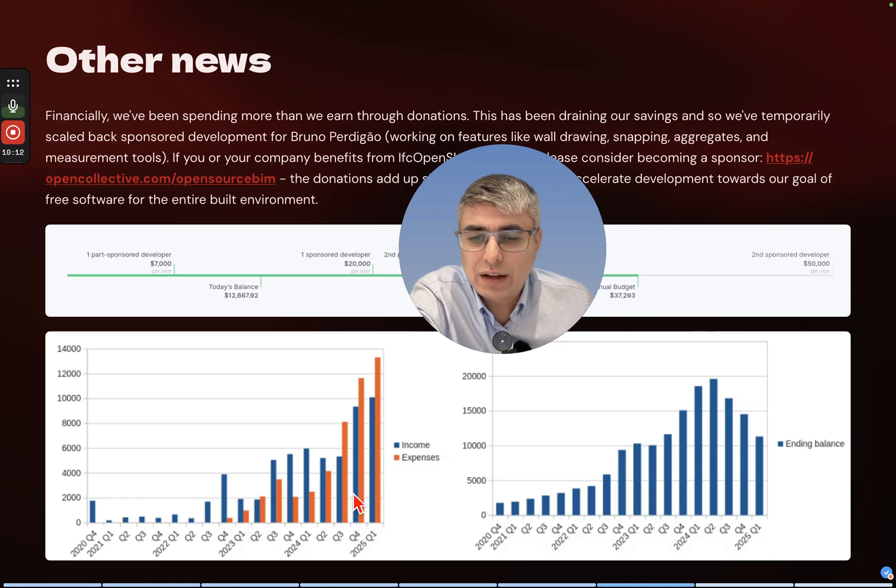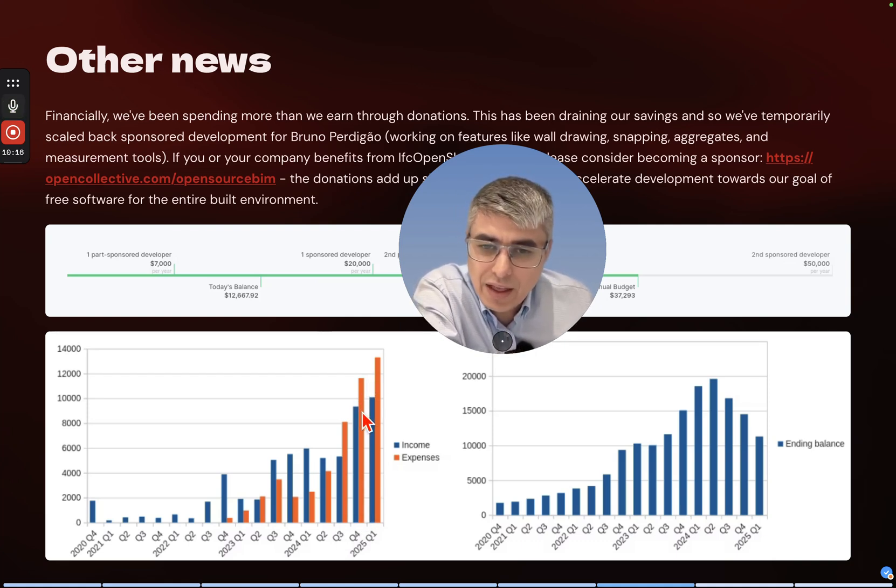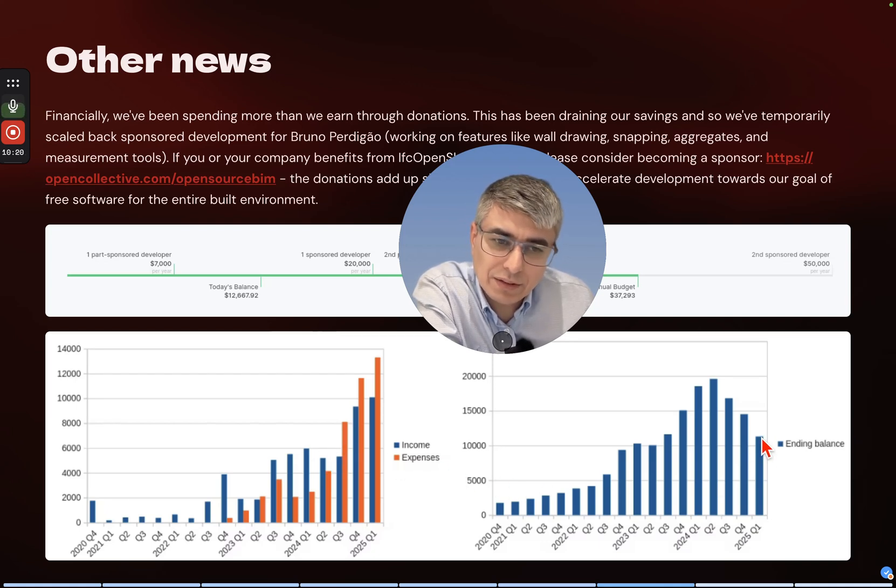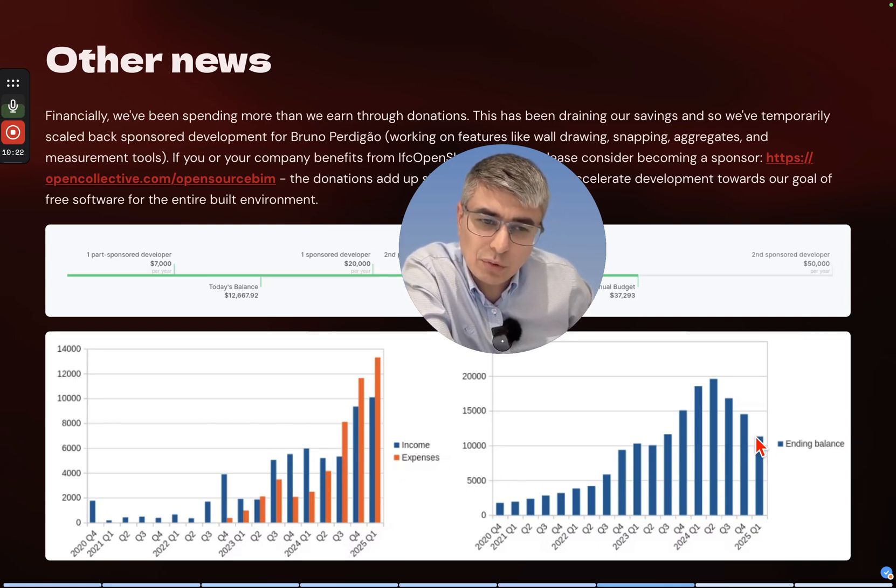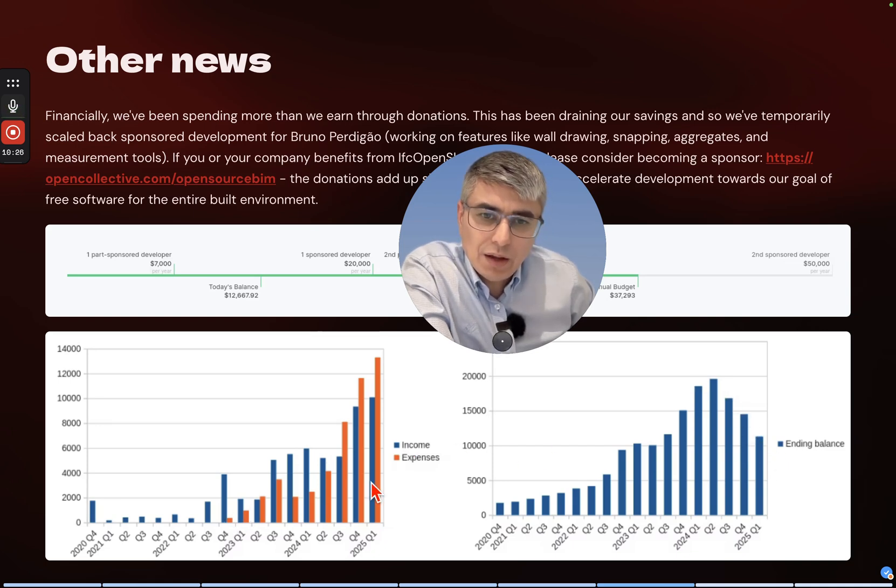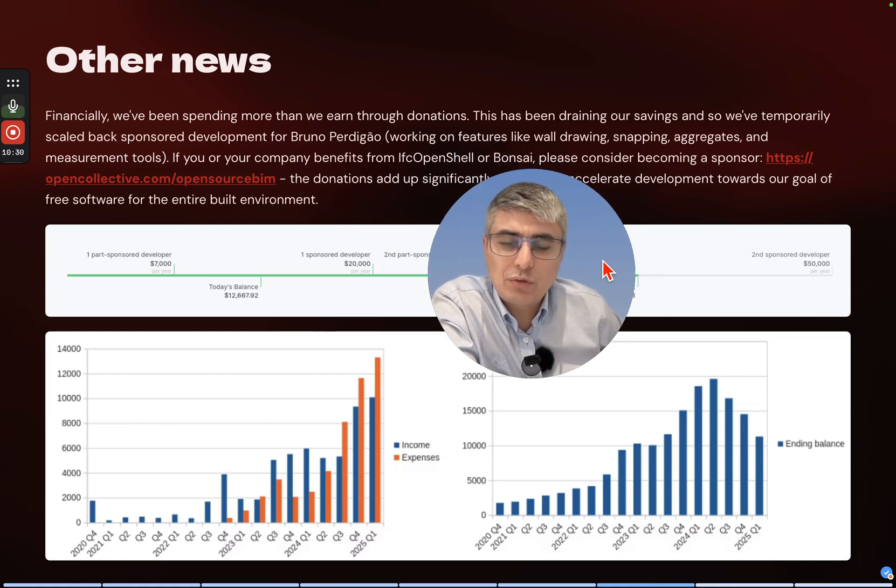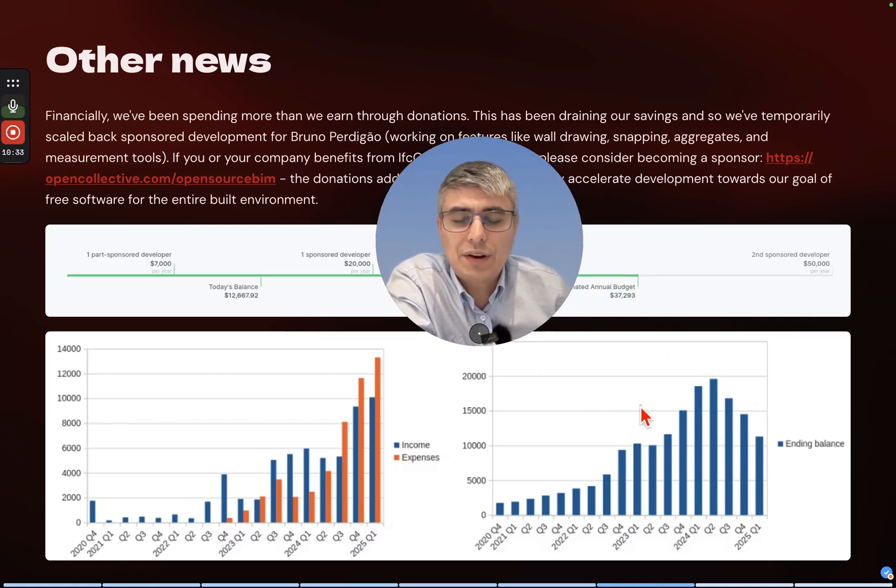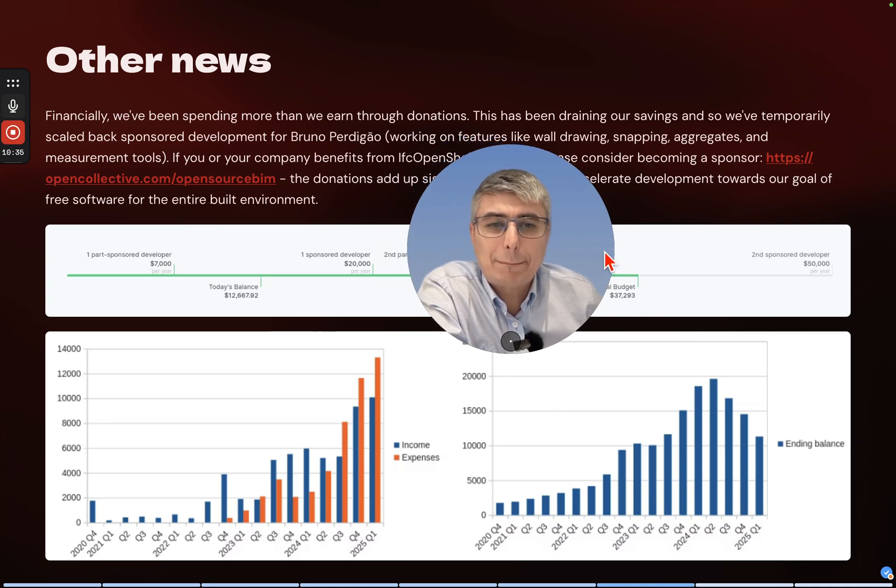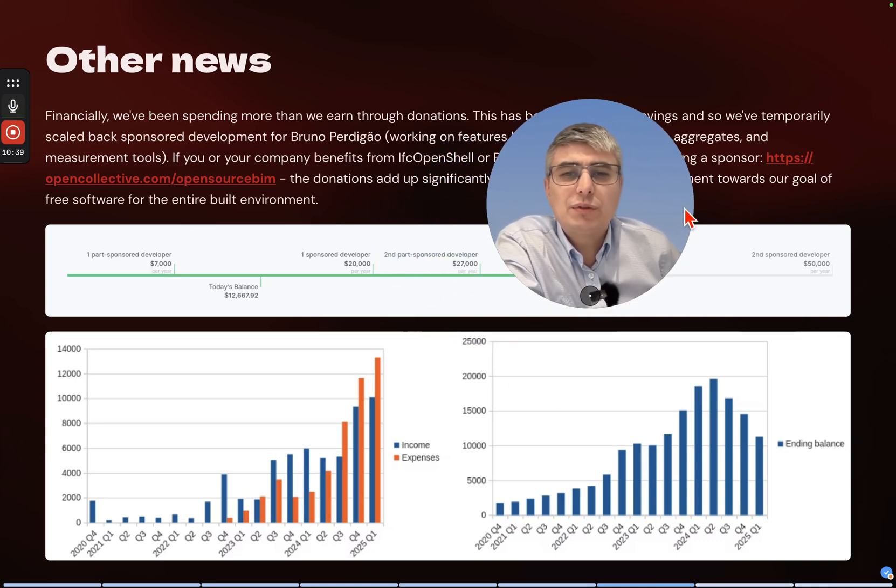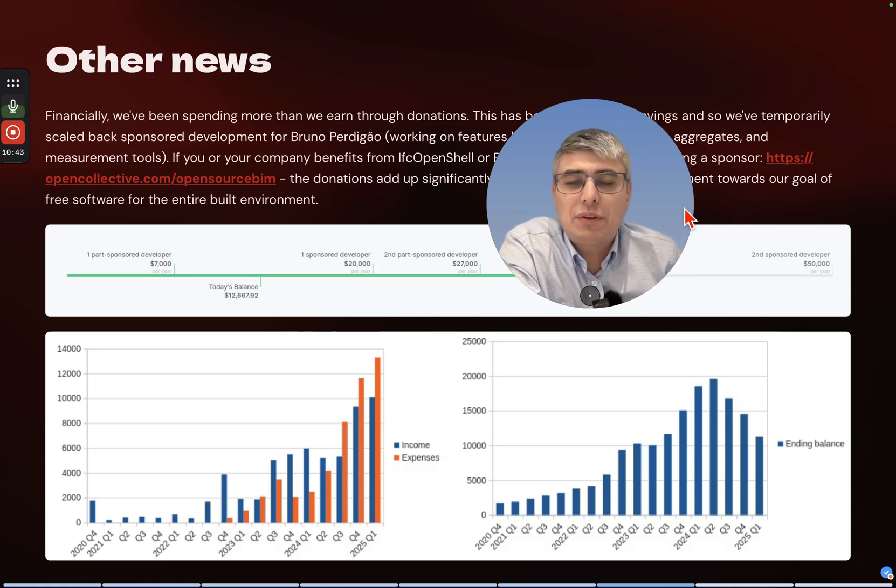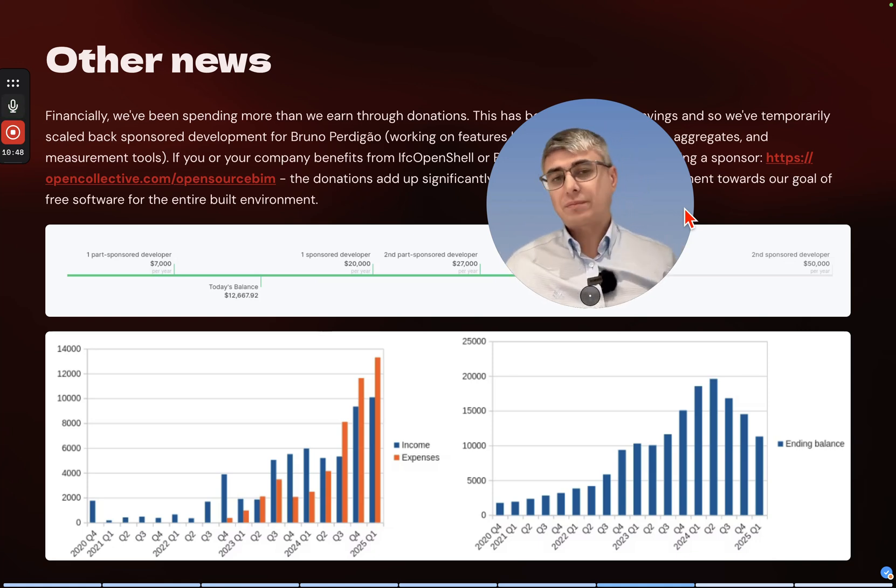Please do that. The donations add up significantly and hugely accelerate development towards our goal of free software for the entire built environment. You can see here with blue the income and the expenses, and you can see that the last quarters the expenses were quite high and the ending balance has decreased a lot - almost halved. It's important to make sure that there is always at least one dev, and that's Andrei I guess. Yeah, that's sad to hear to be honest, but you can make a difference. Five dollars, ten dollars - if you use this tool, that can go a long way.